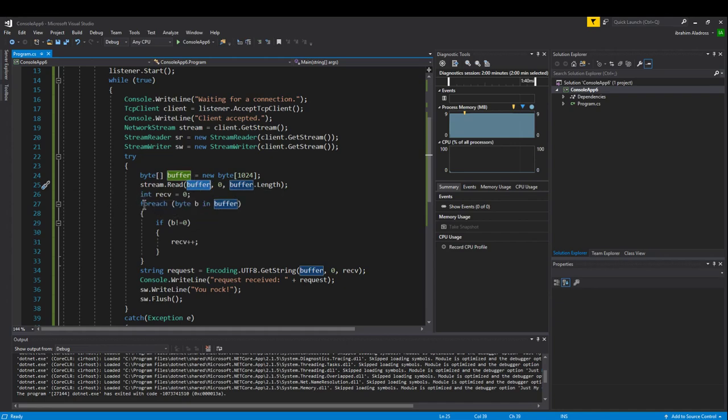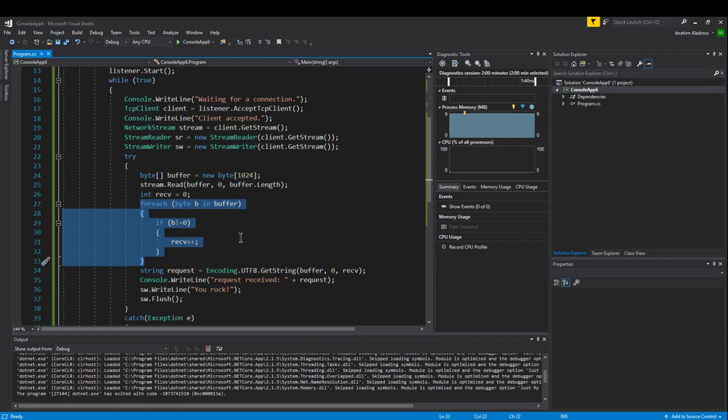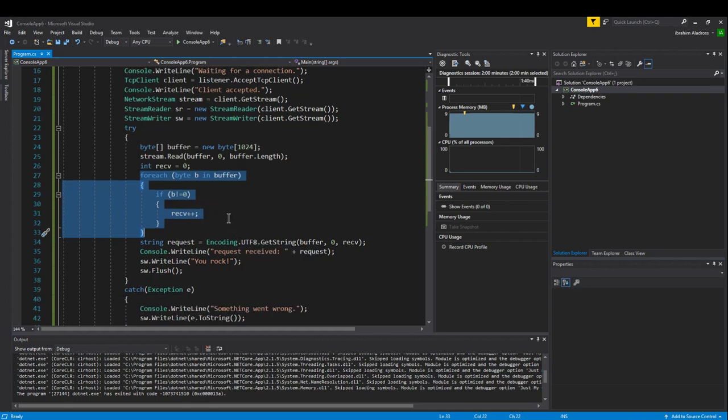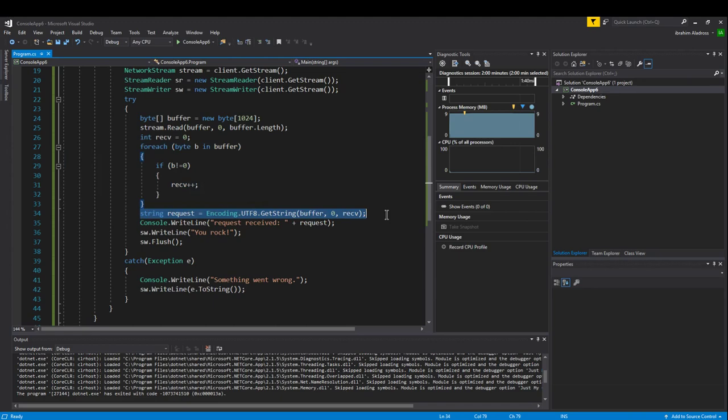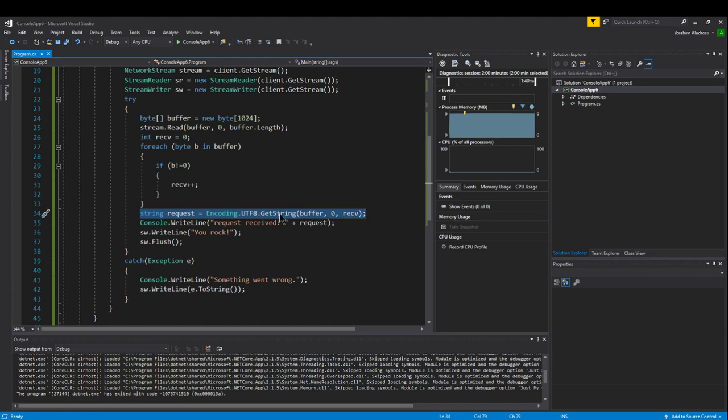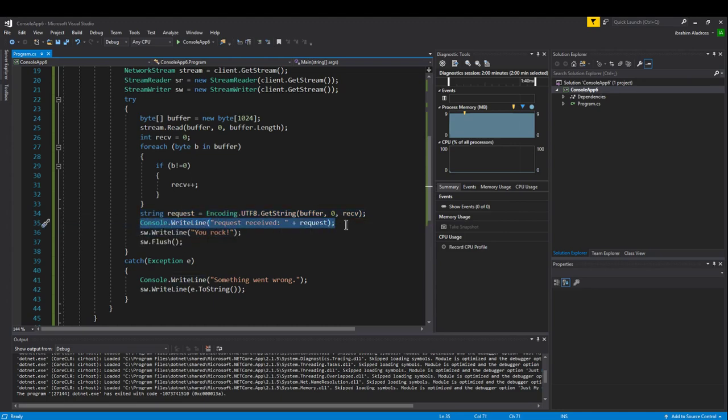Then we can go through our buffer and check where the bytes are actually used and where the bytes are not used. We can count how many bytes we actually use. We can take those bytes from the buffer and how many bytes we actually used and turn it back into a string. Once it's a string, we can write the line that says we've received a request and this is what it says.